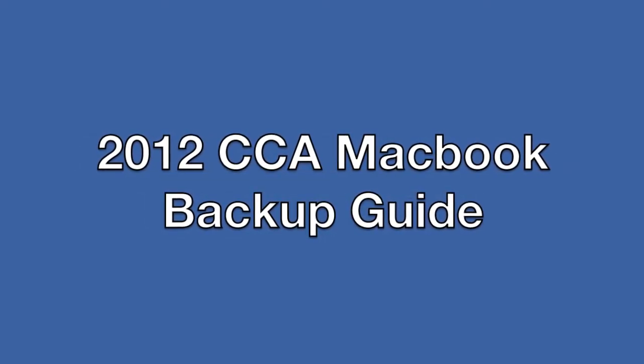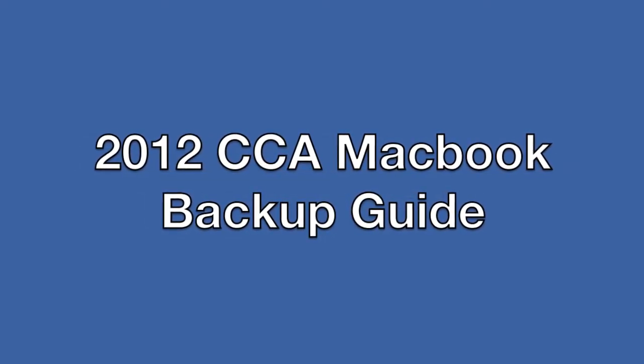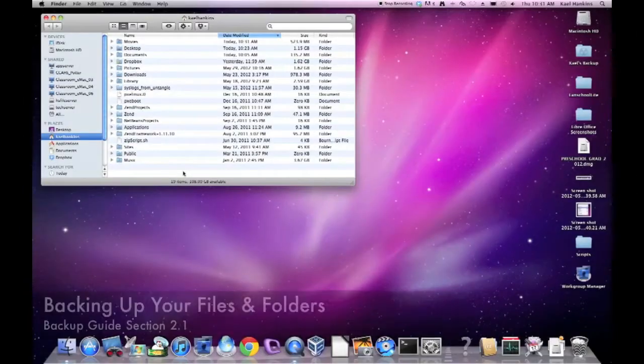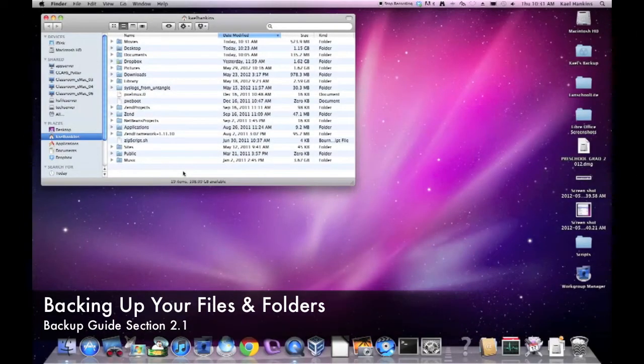Welcome to the CCA MacBook Backup Guide. In this section, we'll cover backing up your files and folders.